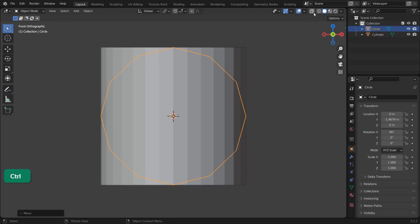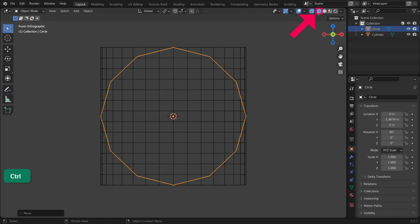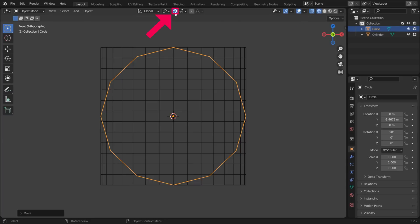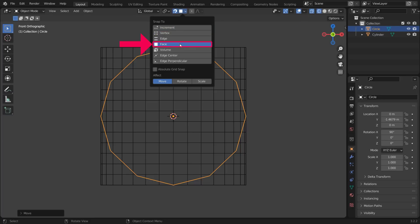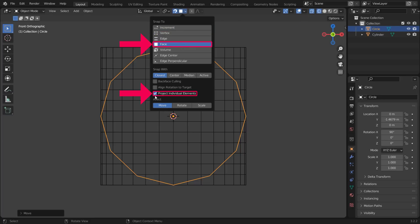It can be useful to turn on Wireframe Display to see the wireframe of the cylinder. Turn on Snapping, Snap to Face and project individual elements.